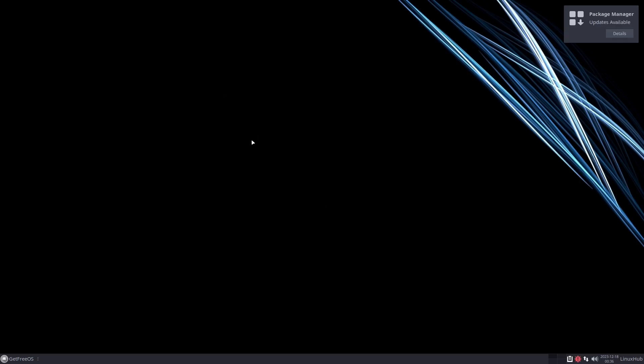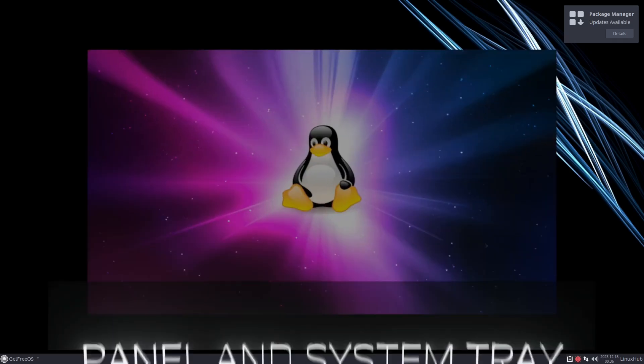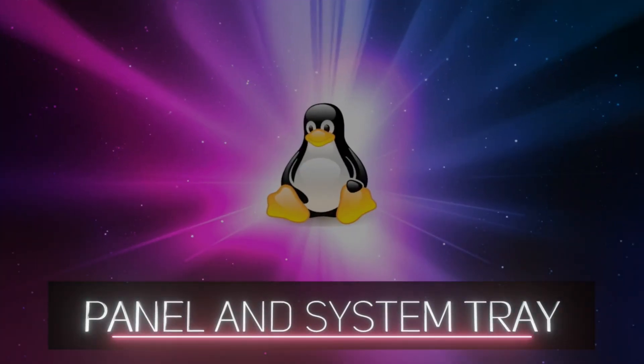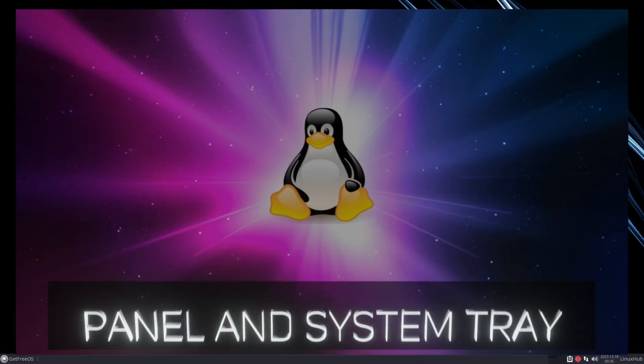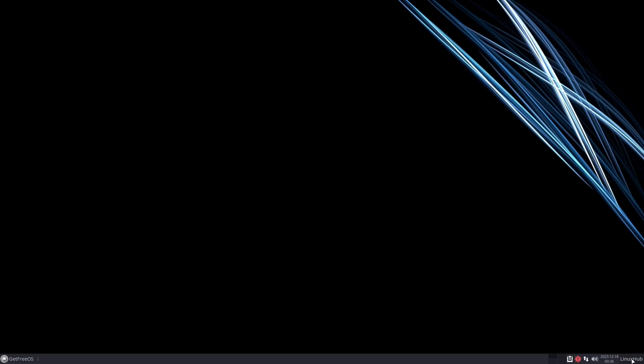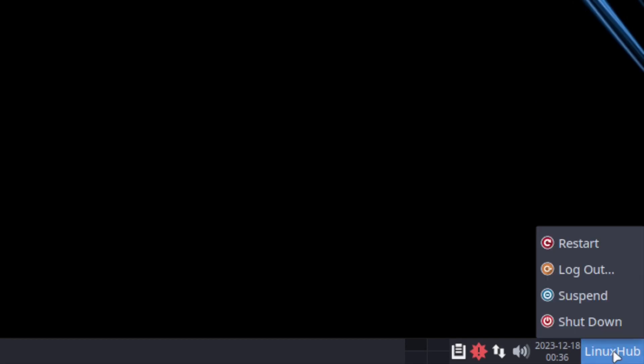GetFreeOS is an Arch-based system with the XFCE desktop environment. Let's take a look at our panel first. In our lower right-hand corner we have our system tray. Right here where it says Linux Hub, if we click on it, it gives us our power session. We have restart, log out, suspend, and shut down.